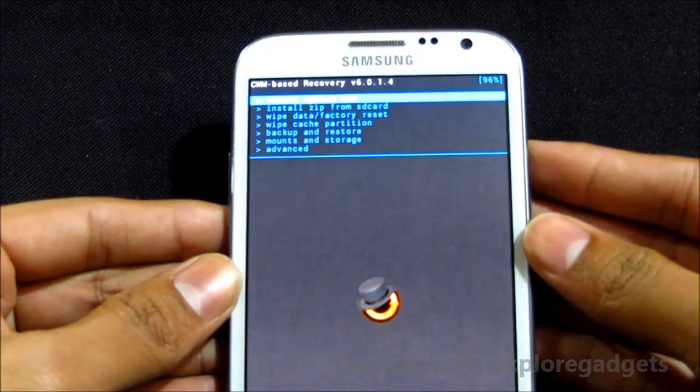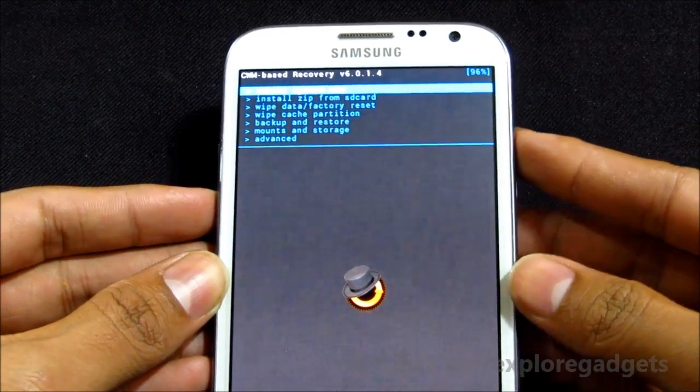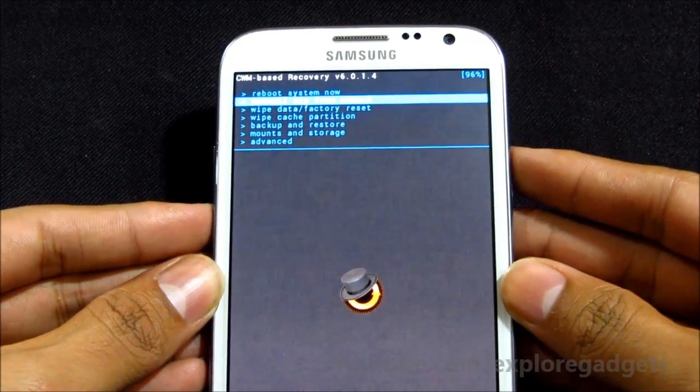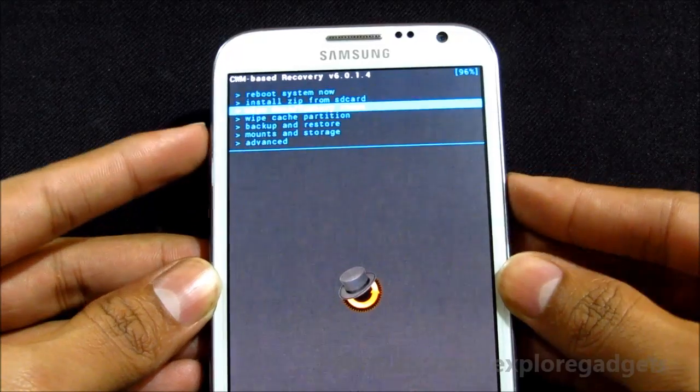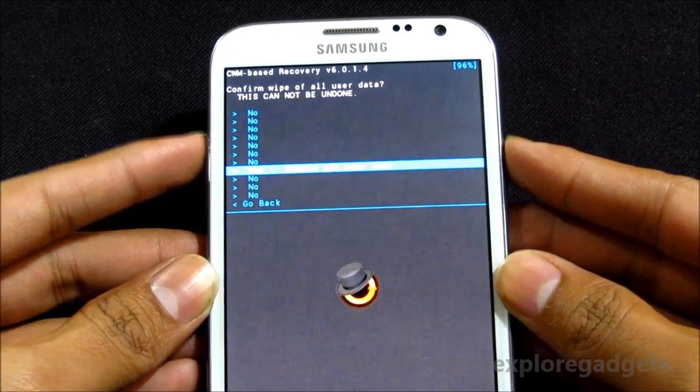Once you are in the recovery mode, choose wipe data factory reset, delete all user data.